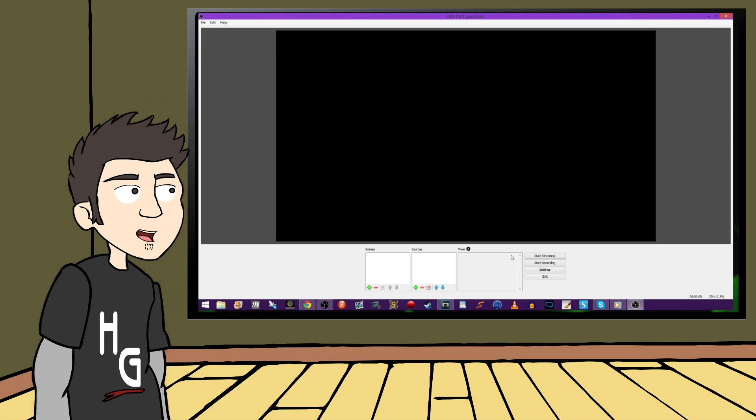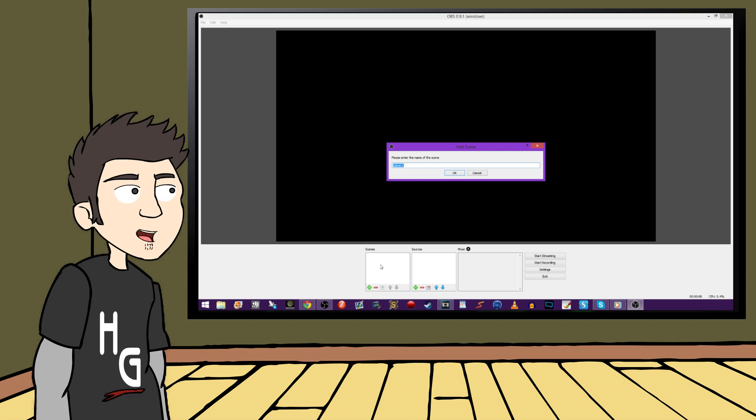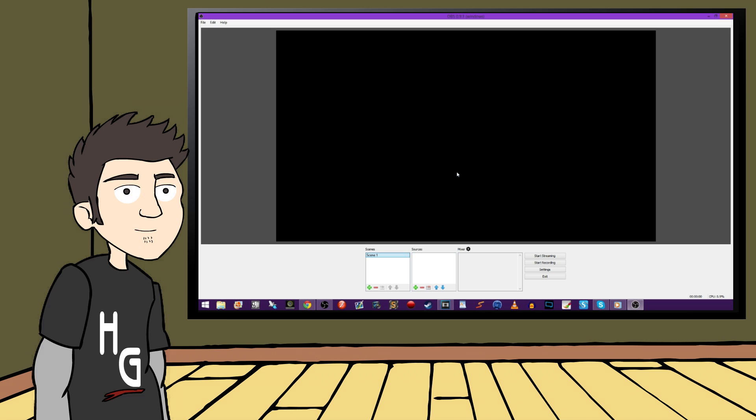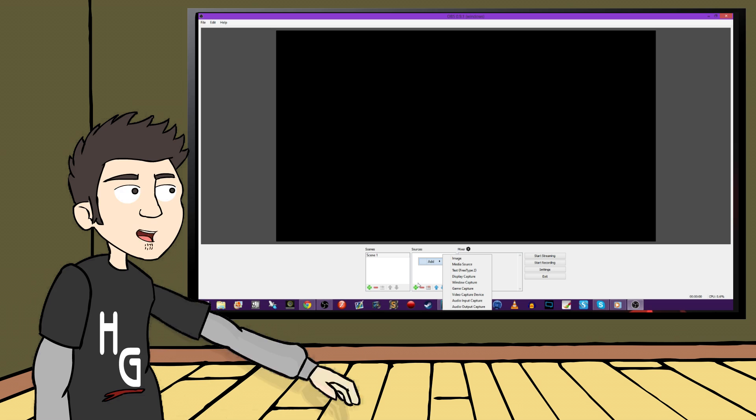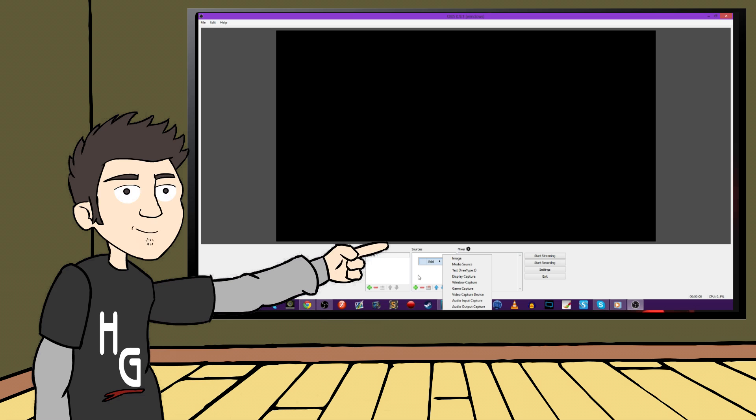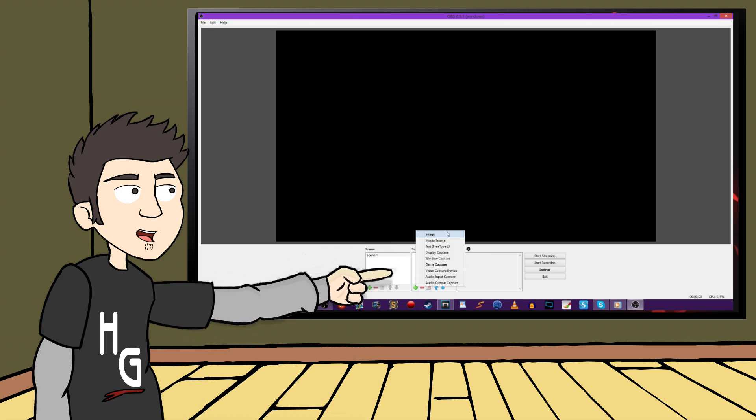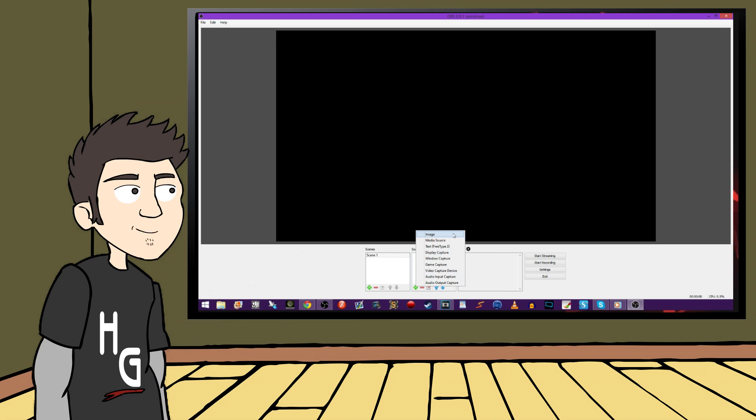So let's right-click in the white box below scenes, or click the green plus button. We need to add our first scene, and you can name it whatever you want. Once we have a scene, we need sources for that scene. So let's add a source in the same way. Click the green plus or right-click and choose add, and now we have some options.